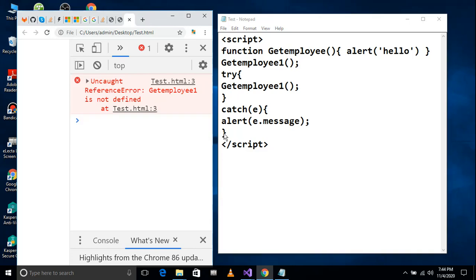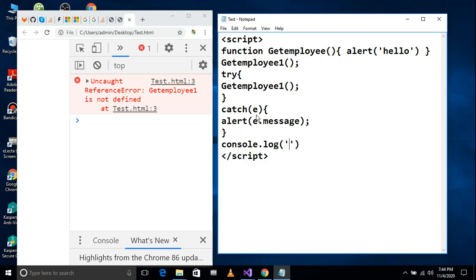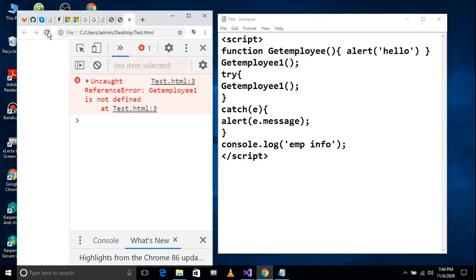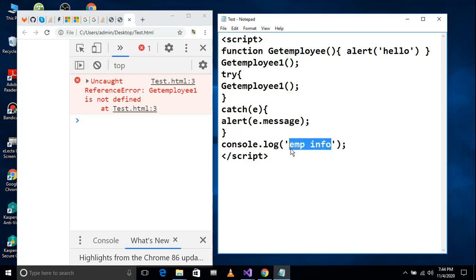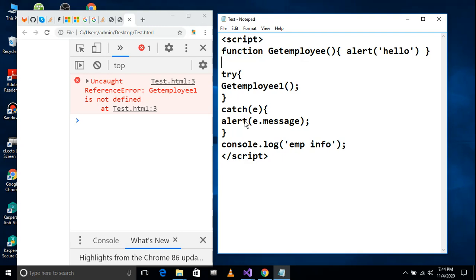For example, I will call console.log with EmpInfo — here is an API call. If I have an error, I will execute the catch. But the requirement is that even if there is an error, we can still catch and print it. Even at that time, we use try and catch.